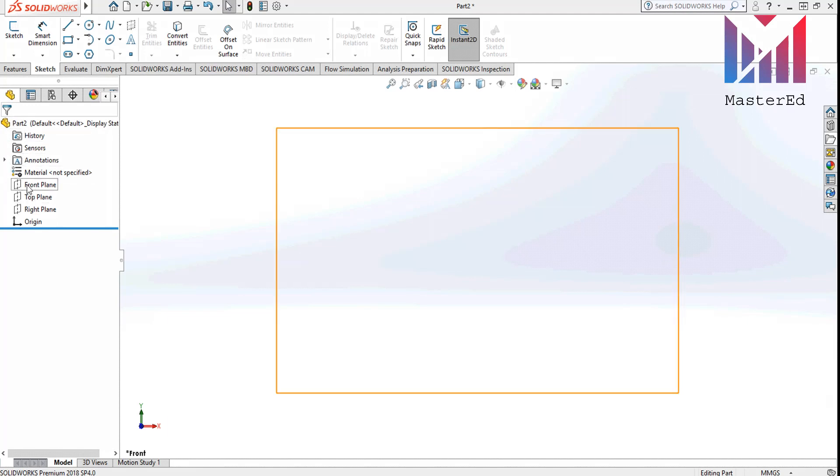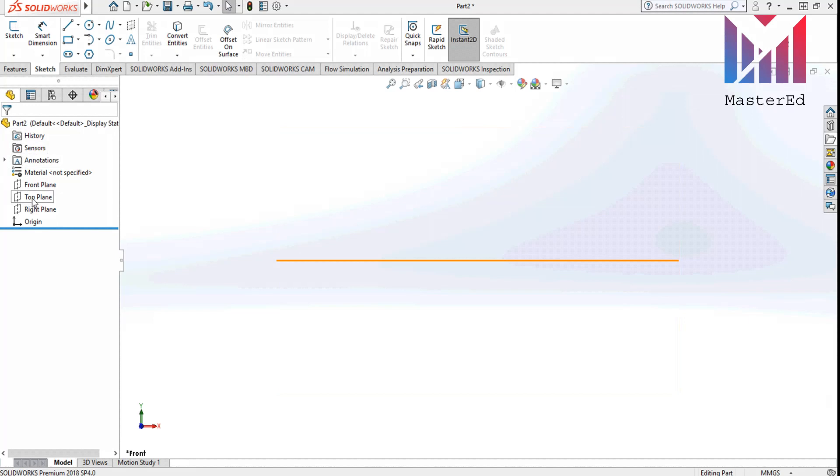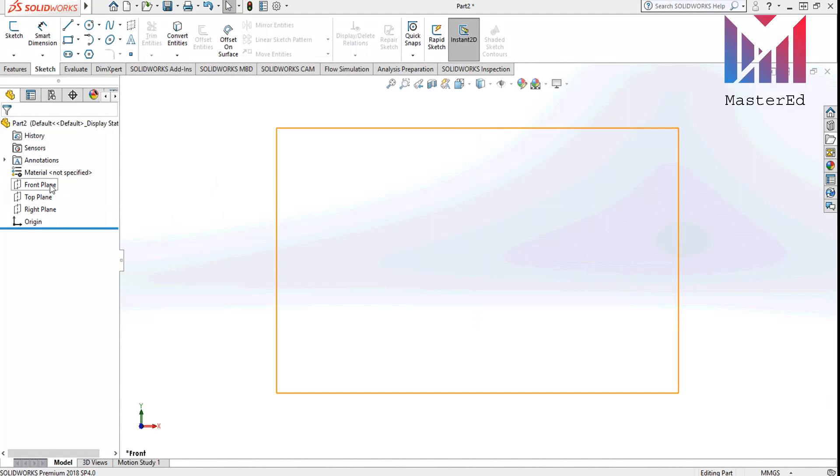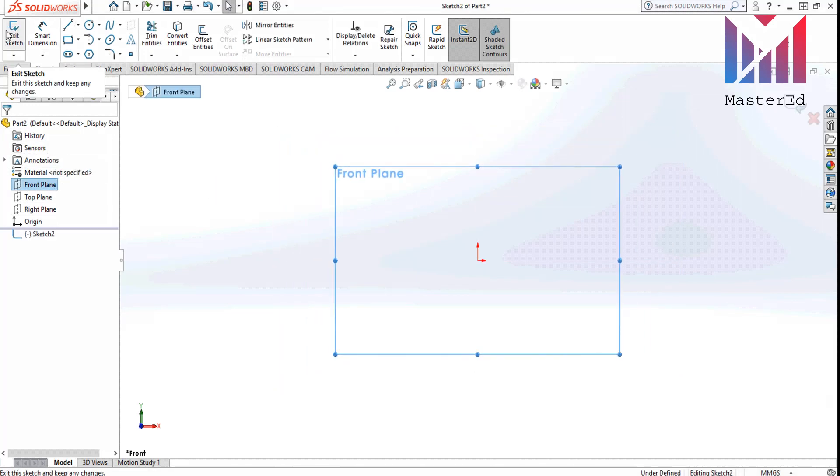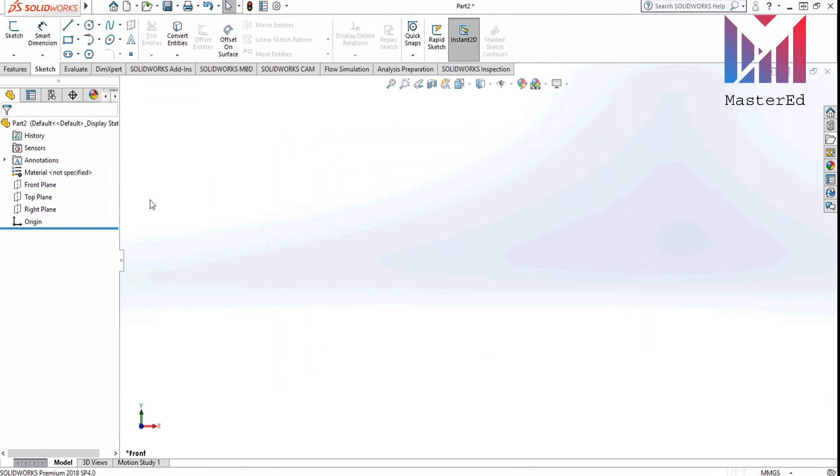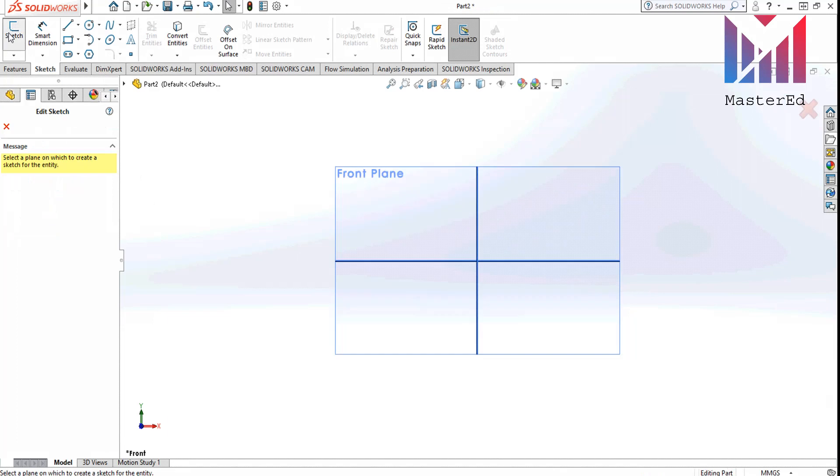You only need planes. There is a front plane, a top plane, and a right plane. You have to choose one of these to start sketching. Let's choose the front plane and click sketch, or you can click the sketch and choose the desirable plane after that.